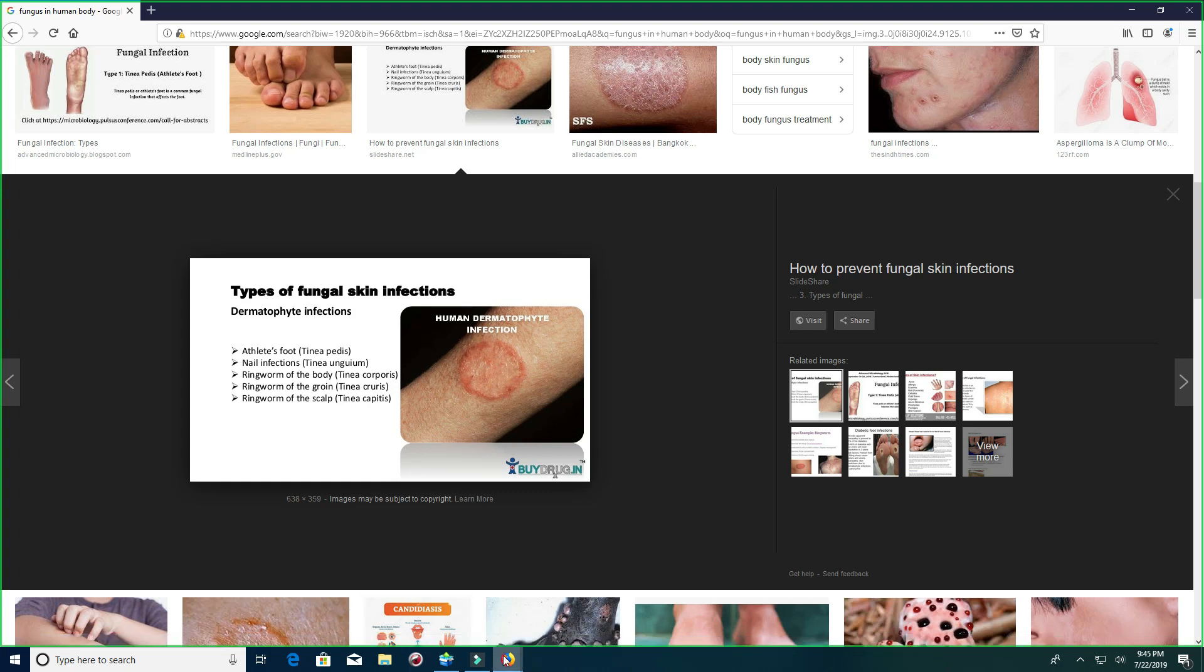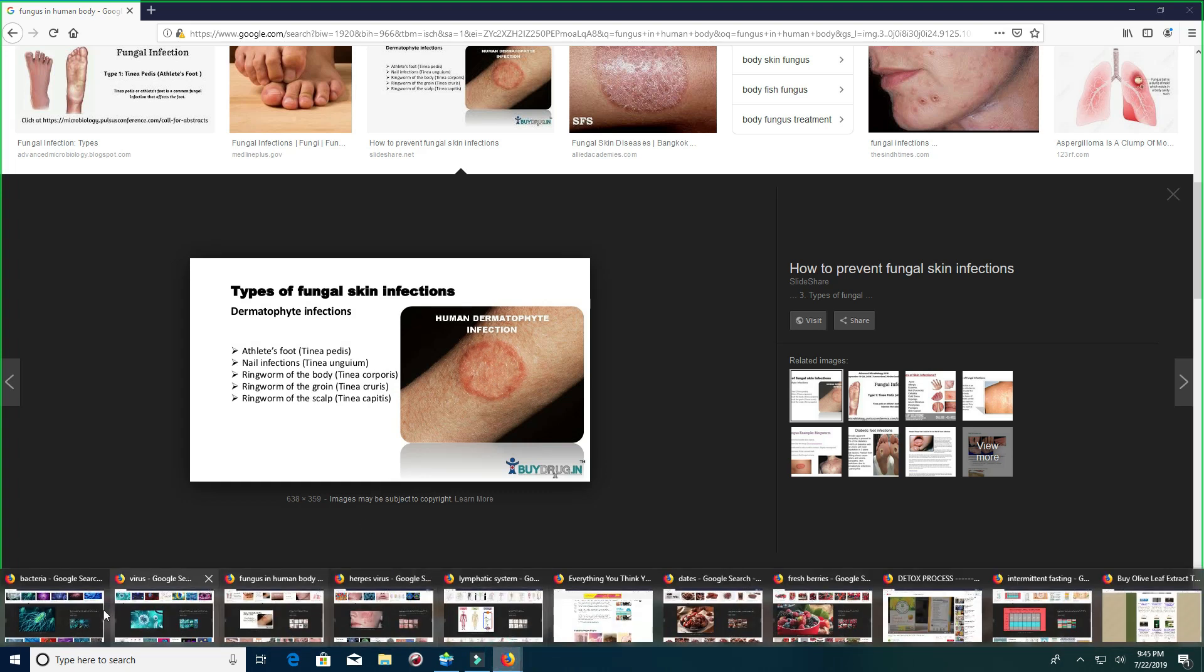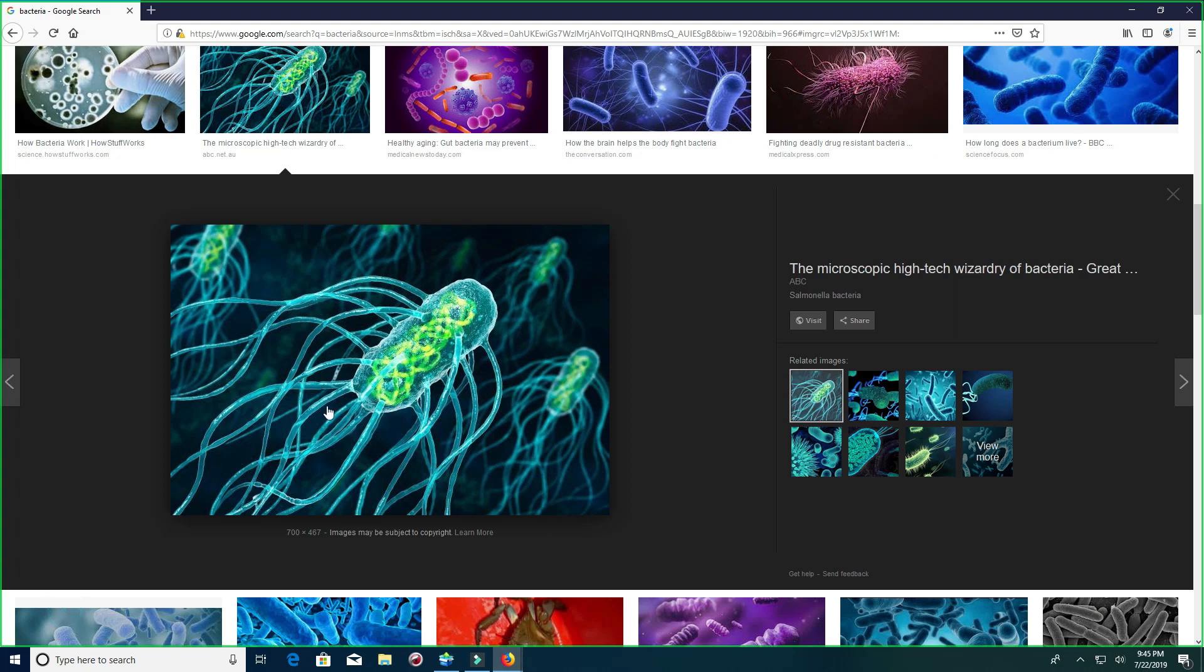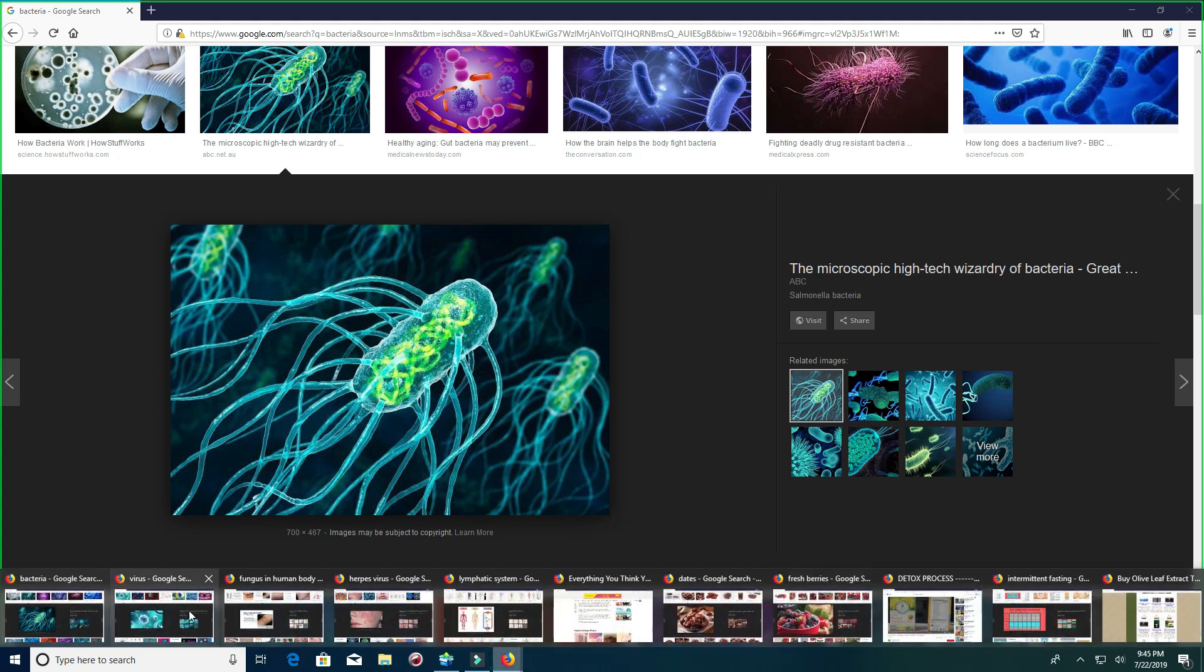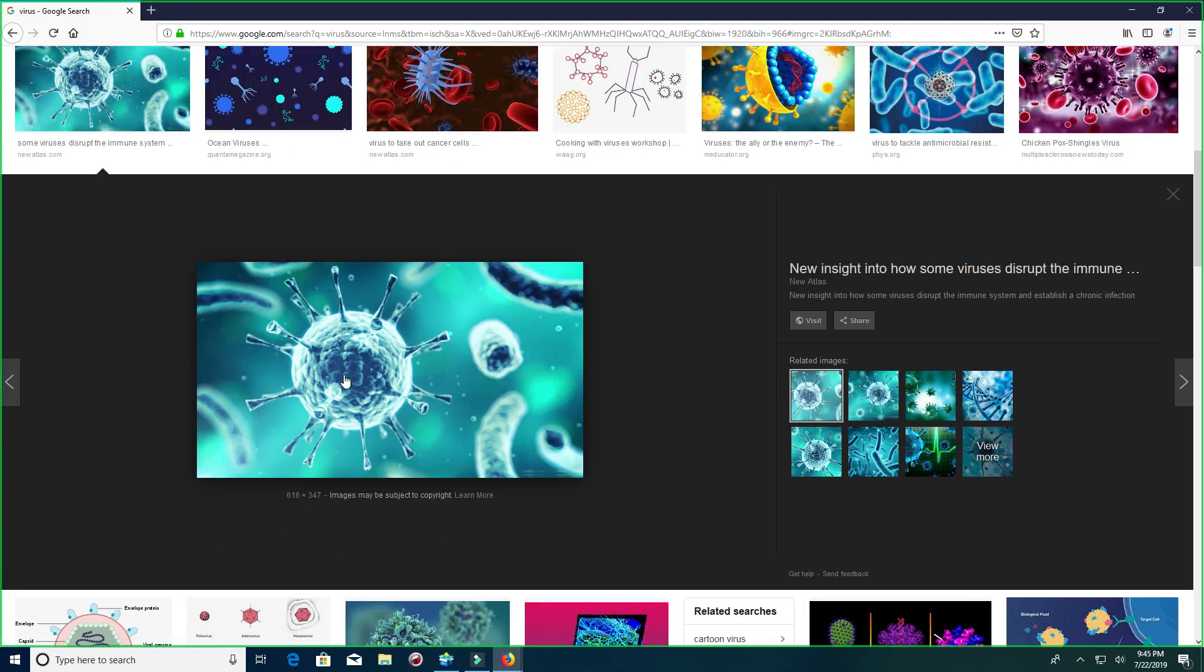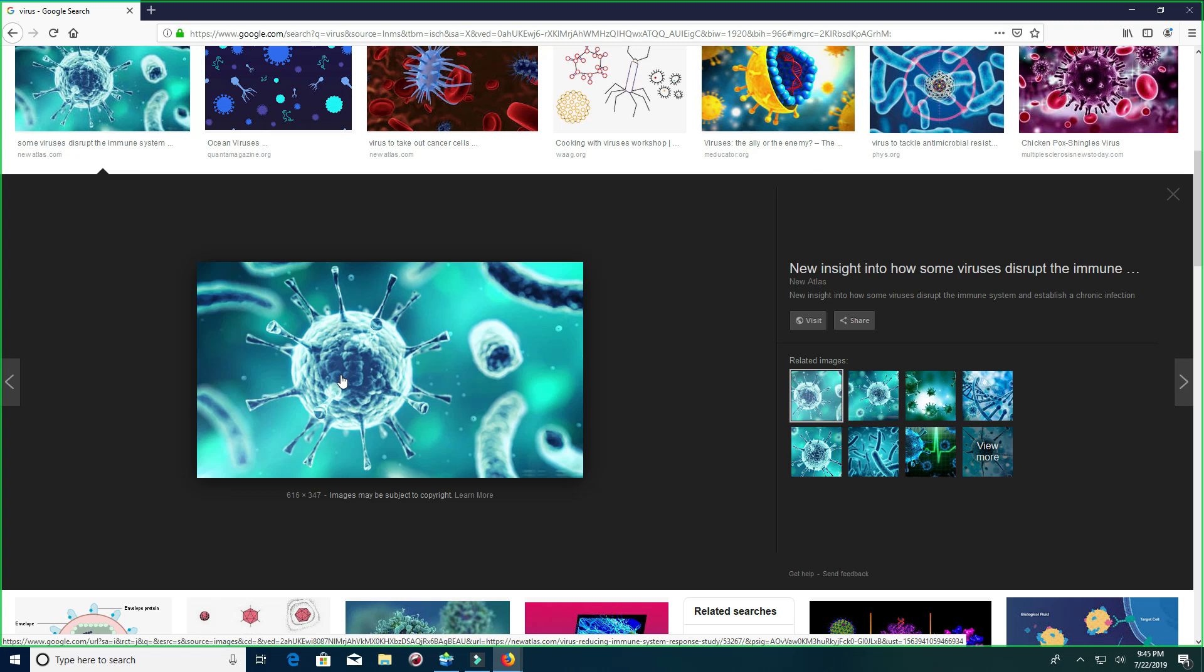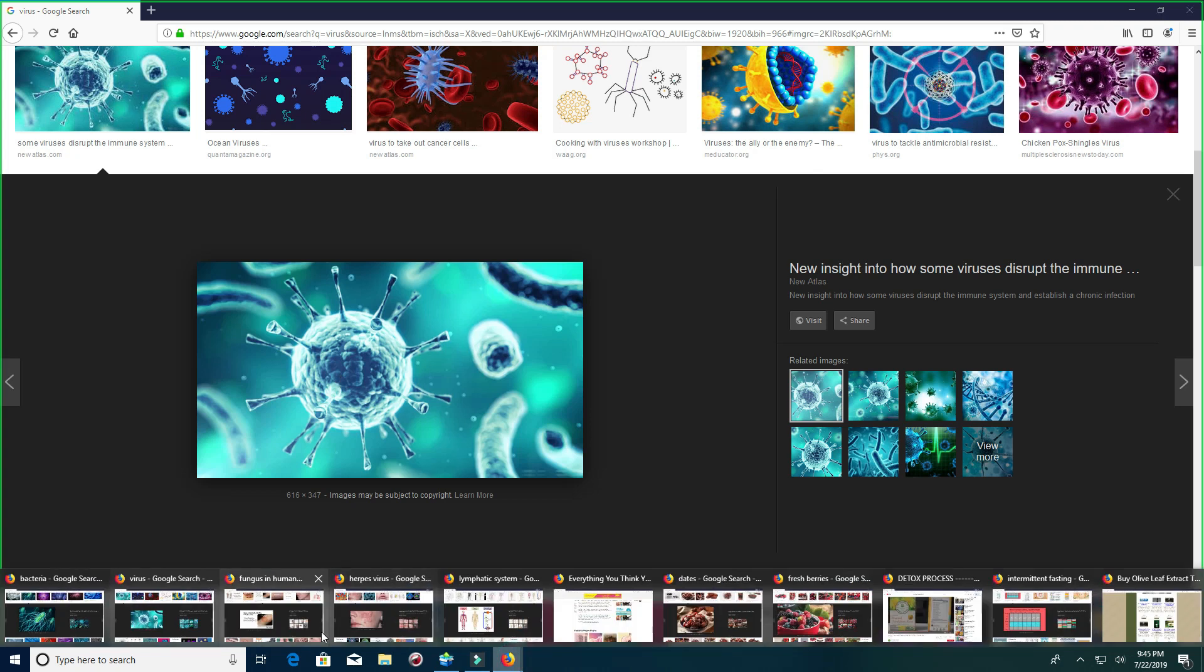Remember I just showed you what a bacteria is. Bacteria can be killed. Virus cannot be killed. It's not possible.